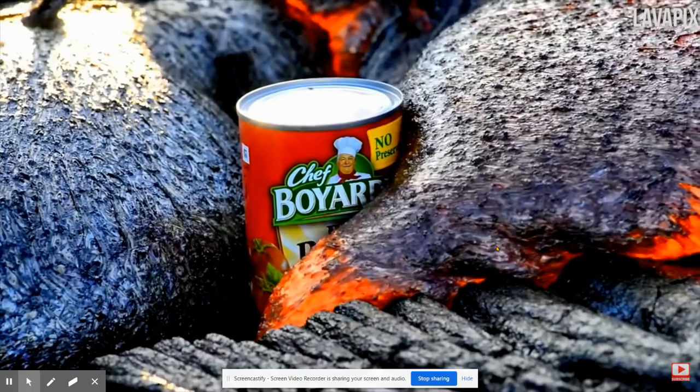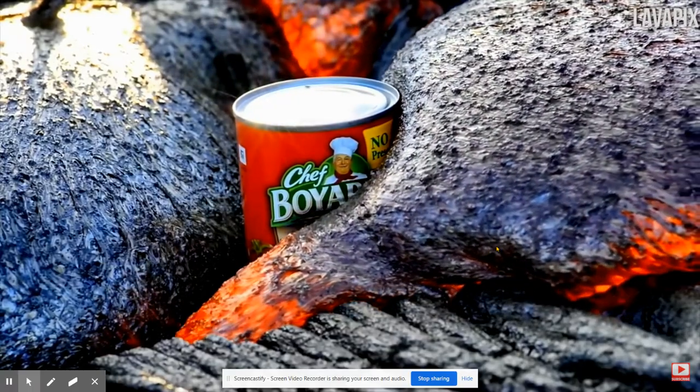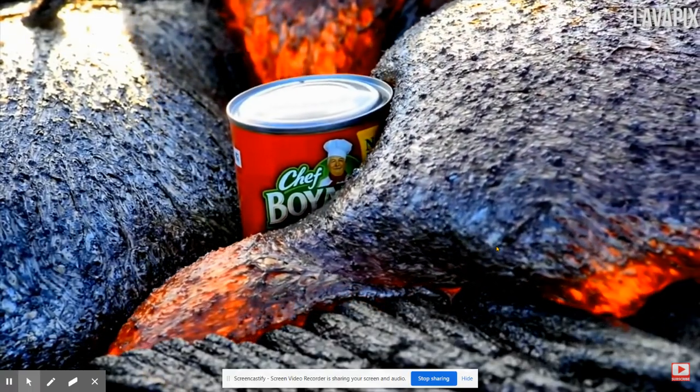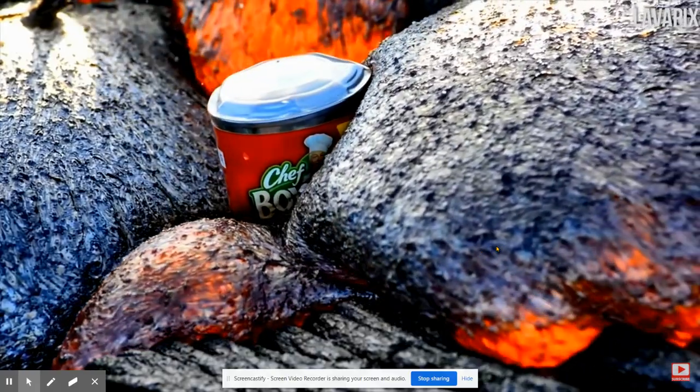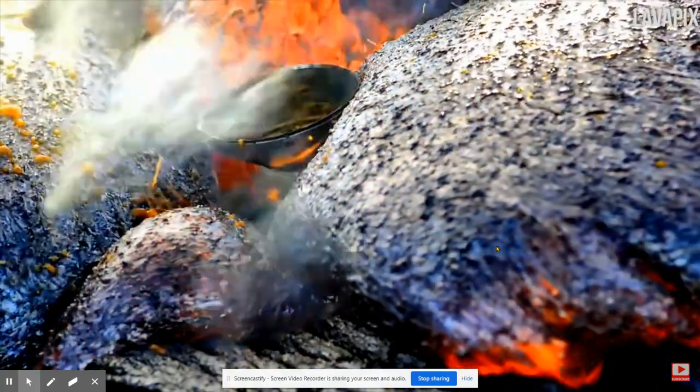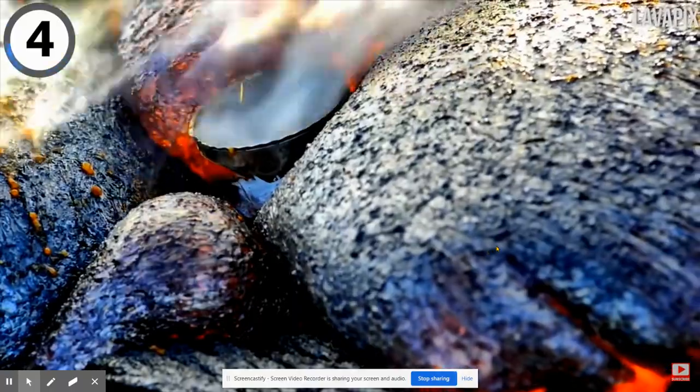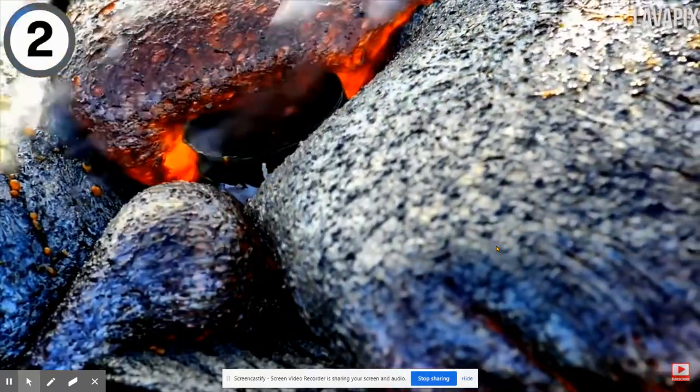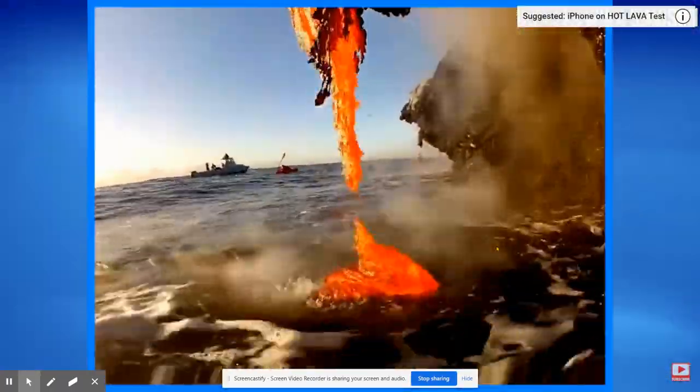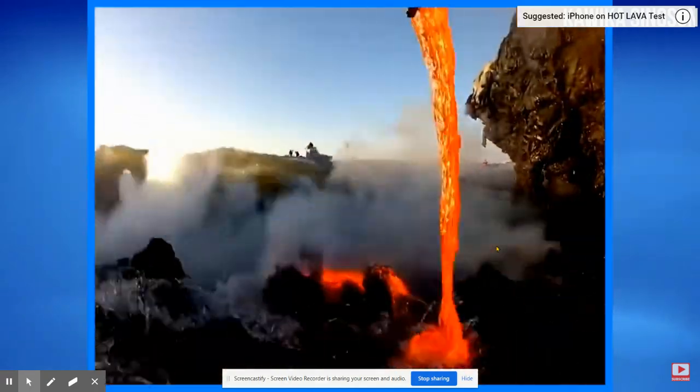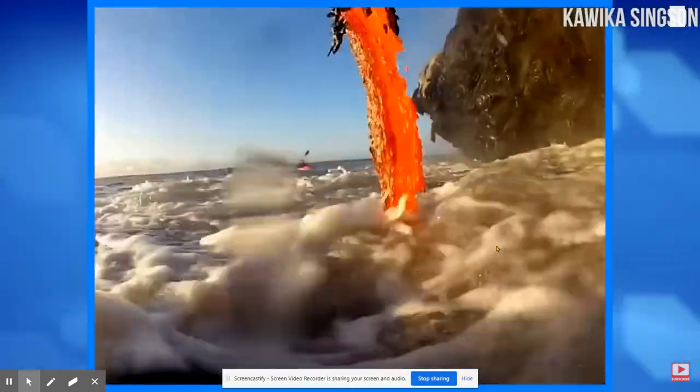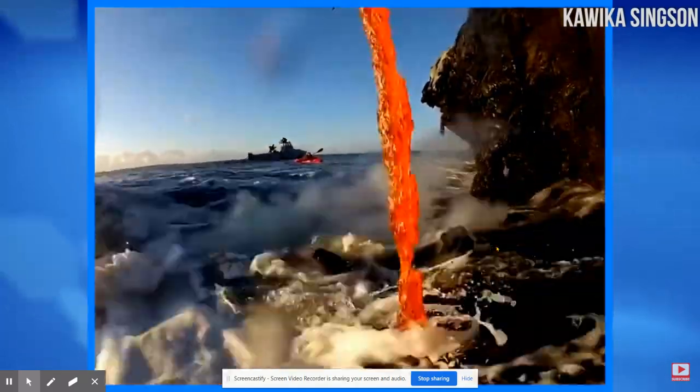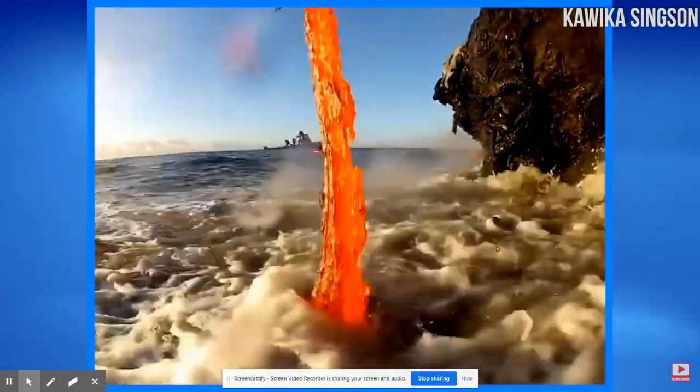Let's see what happens to the Chef Boyardee can. You see, the lava is so hot, it causes the contents of the cans to heat up and then ultimately explode. This is some rare footage of some fresh hot lava pouring into the ocean. It causes it to cool almost immediately and then it turns into a bunch of rocks that just roll back out into the water.